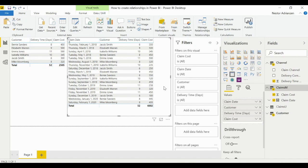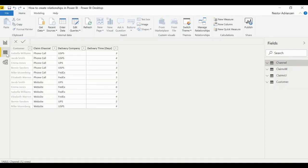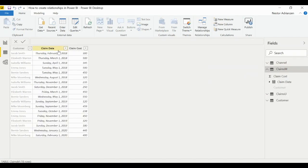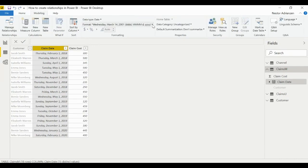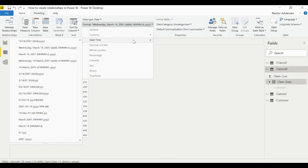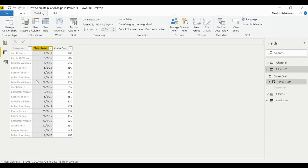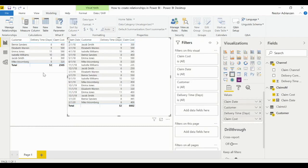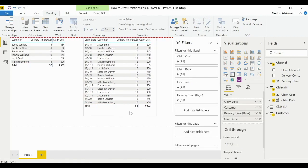You can also edit the Claim Date format by going to Data, selecting Claims M, then Modeling to change the format. Relationships are very important for filtering data — we don't need to join tables to use information from two different tables. We just need to create a relationship and that's it.